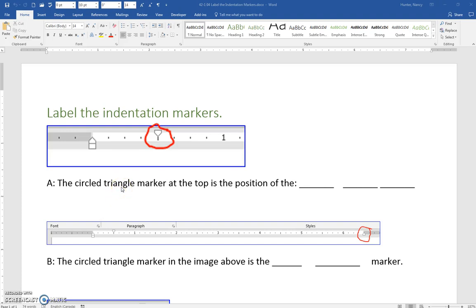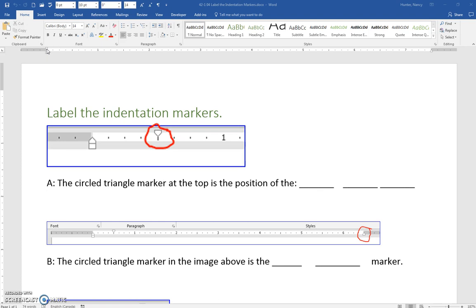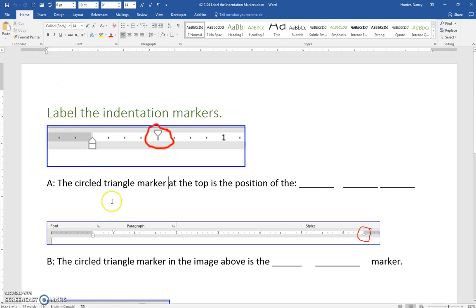Label the identification markers is done by just going up to the ruler and matching that one, the picture shown. When you hover on the marker, the tooltip will show the name. So there's three of them there.